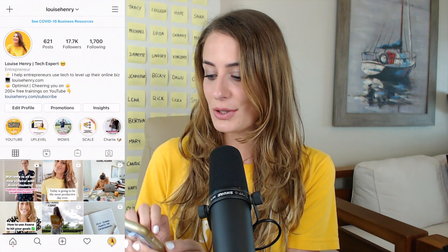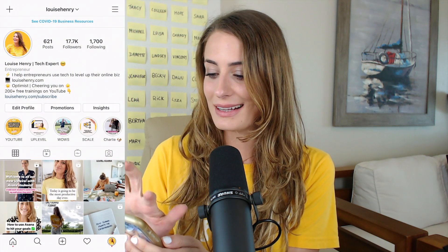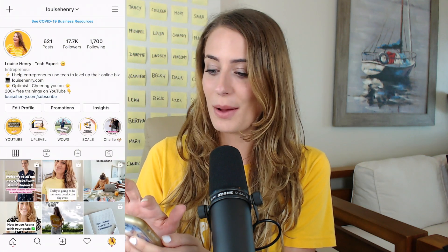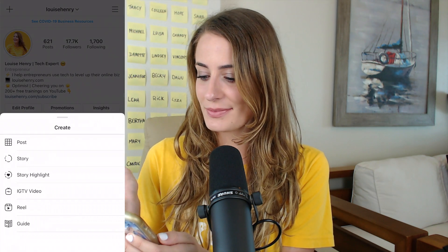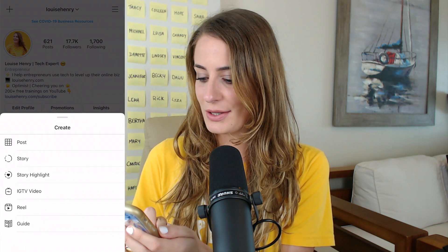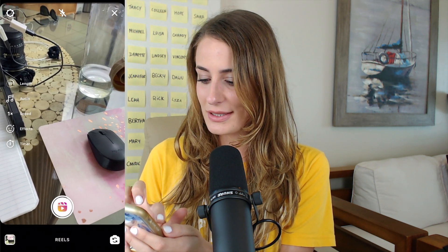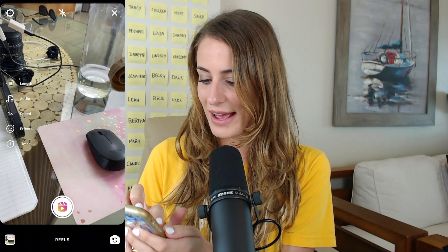So it's really quite nice and simple. You're going to open up Instagram, then go to your profile and click on the plus sign top left. From here, you're going to select Reel and then click on effects.